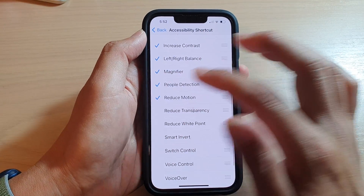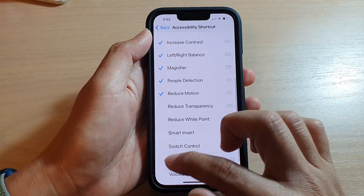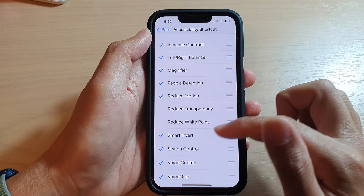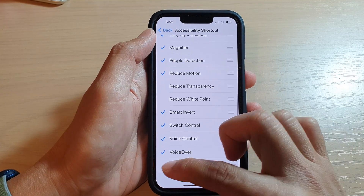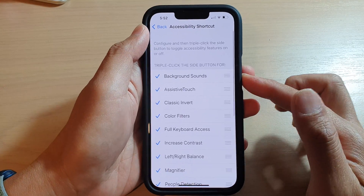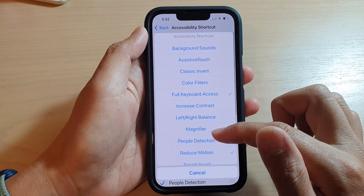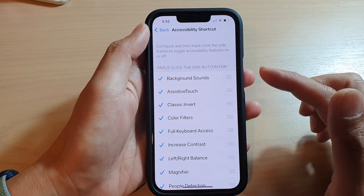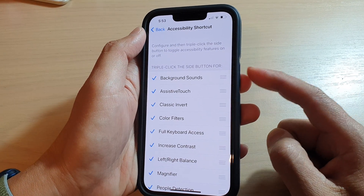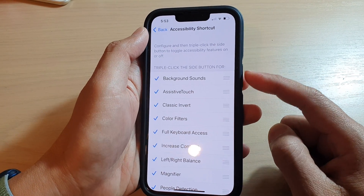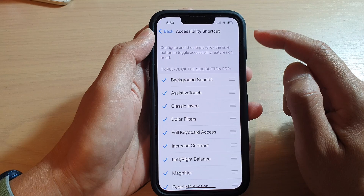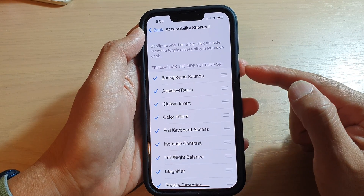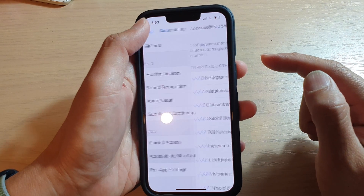If you want more items to show up, just simply go down the list and select the items that you wish to show in the accessibility shortcut. Another thing is the click speed — if you are not clicking fast enough, it will not register the triple click.